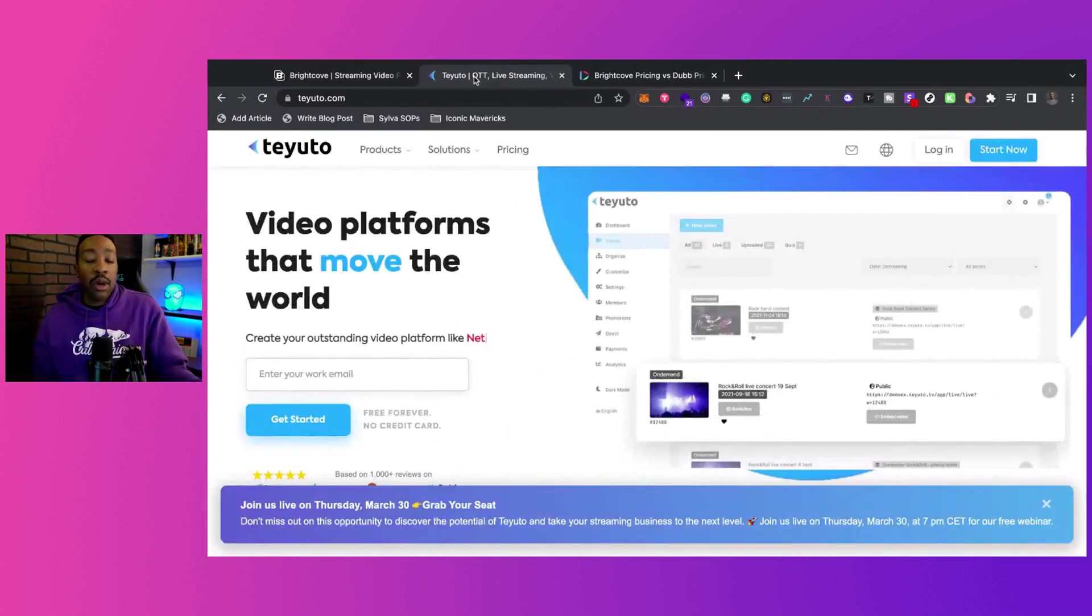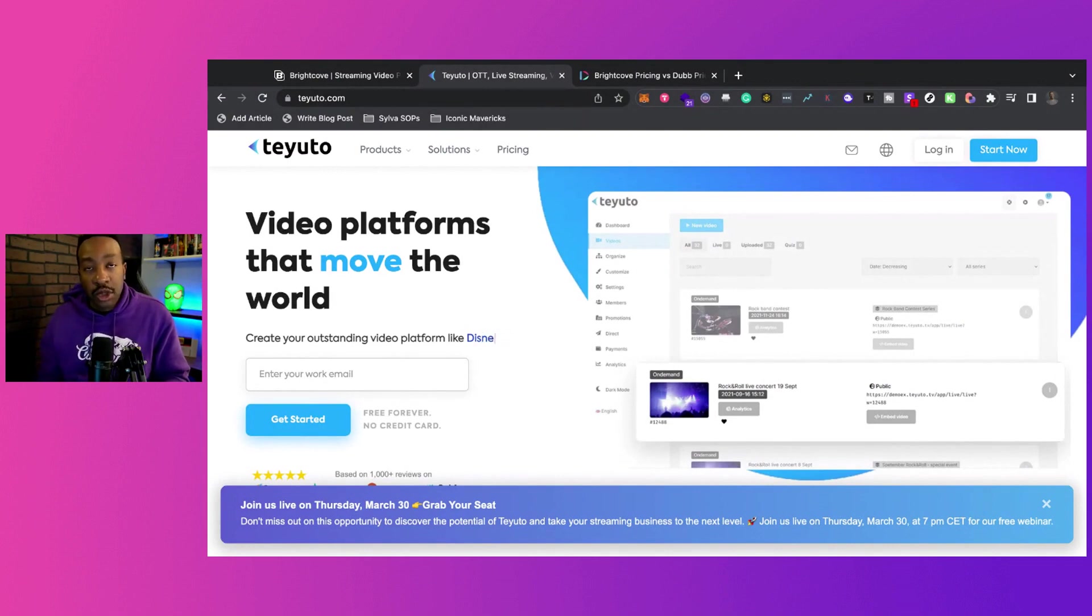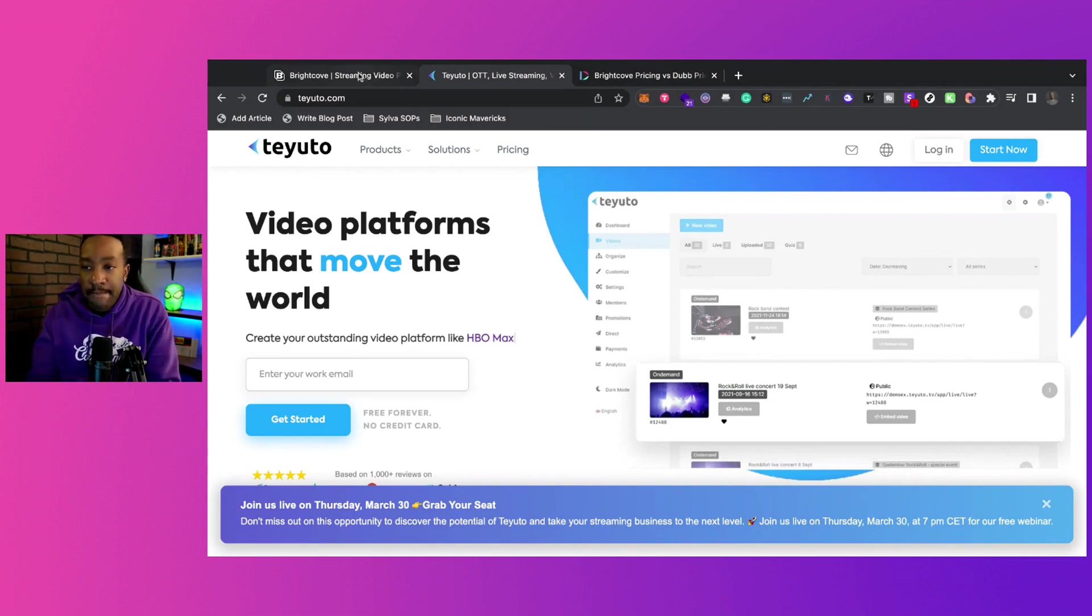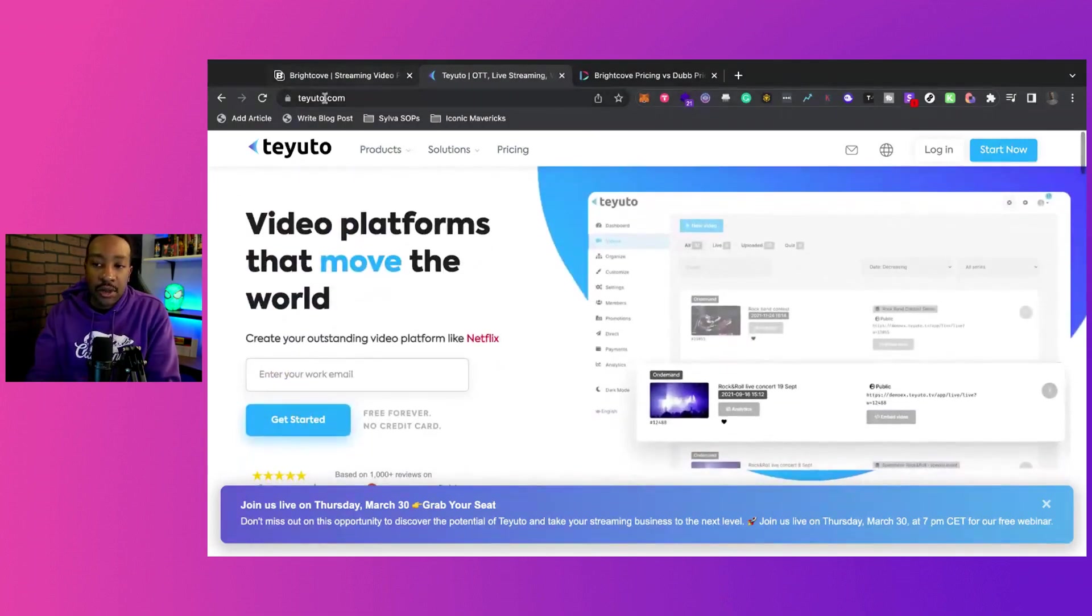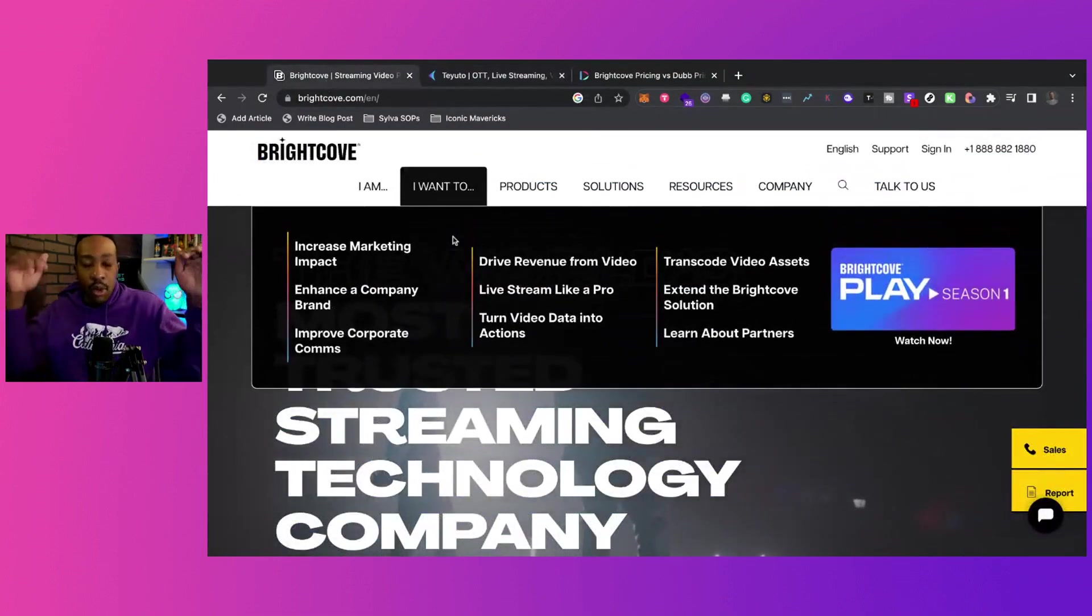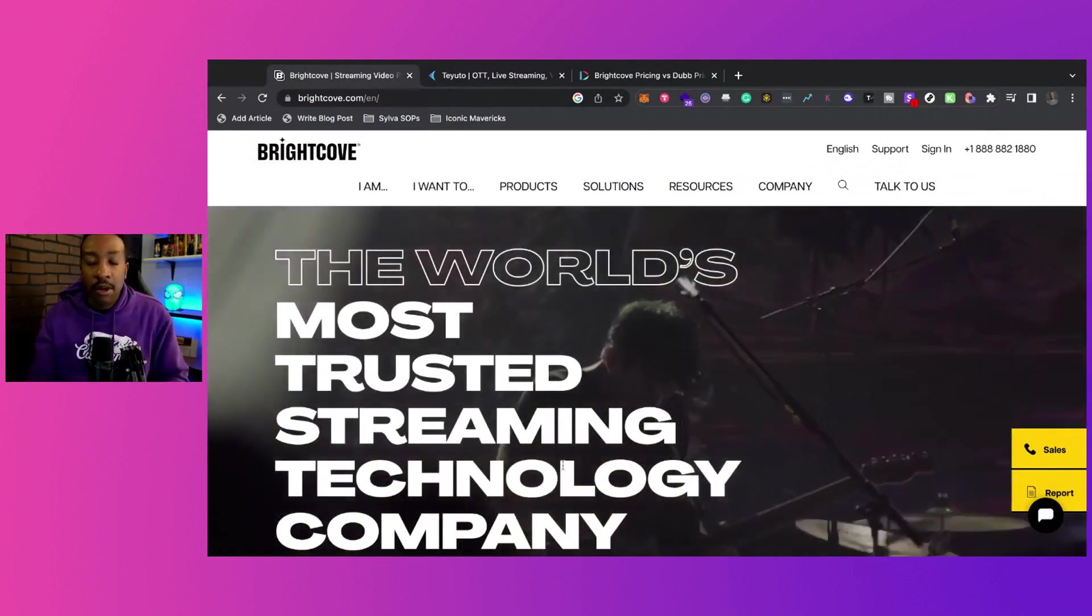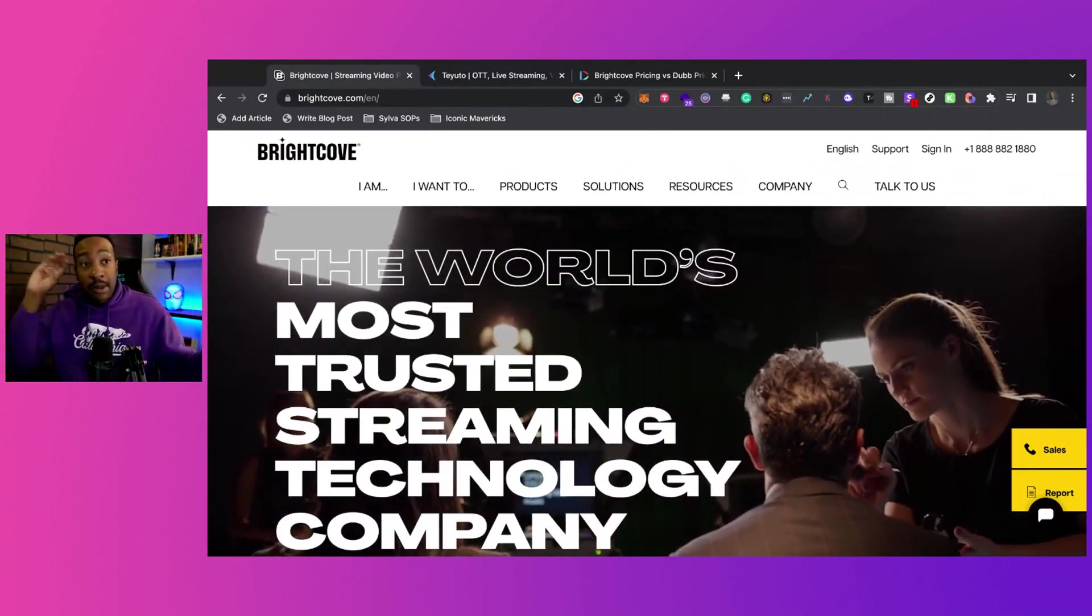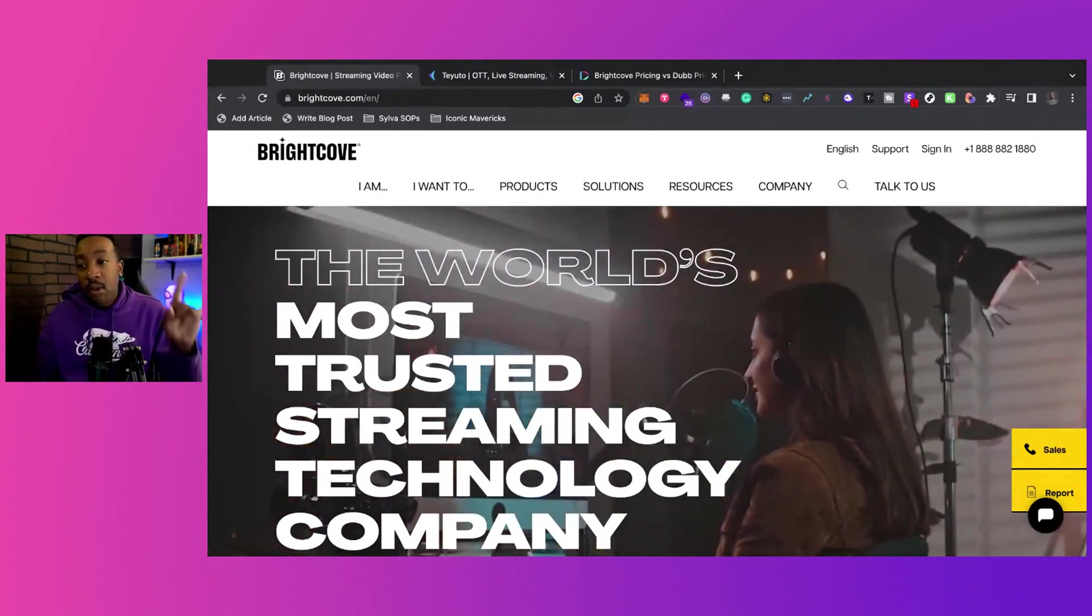Now what we're going to also look at is Teyuto where you can build your own streaming platform and it can be similar to Amazon Prime or Disney Plus or anything like that. Now some of the features we're going to look at, if you want to know more in depth, let me know in the comment section down below, but let's just get out of the way and we'll talk about pricing. A lot of people care about this on the channel. How much is it going to cost me?